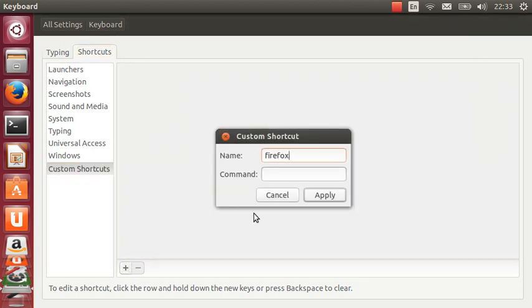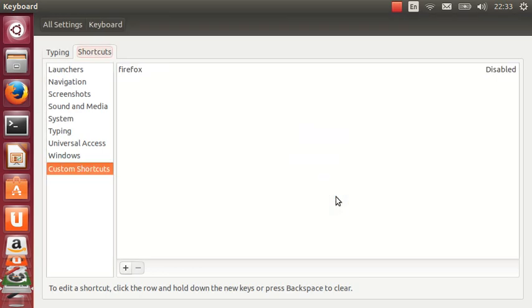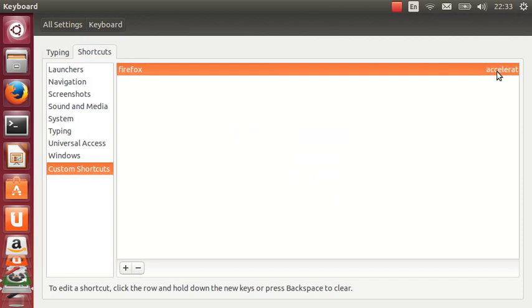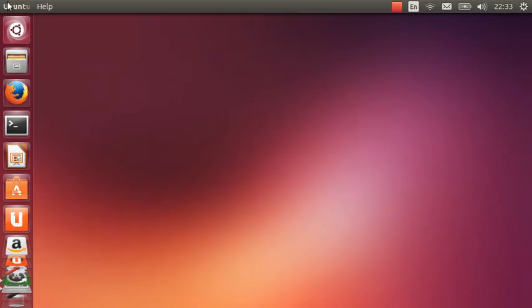You go to the shortcuts tab, you click the plus icon and you choose what you want. For example, if you want a shortcut to Firefox, you type in the command that you would use, Firefox. Click apply, show it there. It's disabled currently from using a keyboard shortcut but you click on it, it will say new accelerator. Then type in control, alt, F for example. And there you go, that's all done.